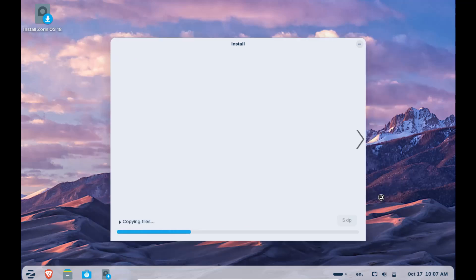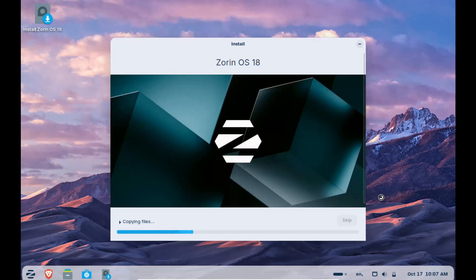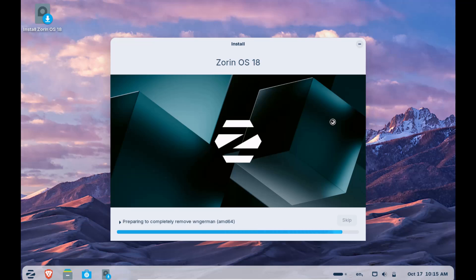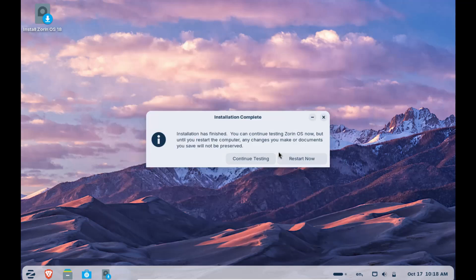Now this process is going to take 10 to 15 minutes or maybe even more. You can prepare your coffee or do whatever you want.